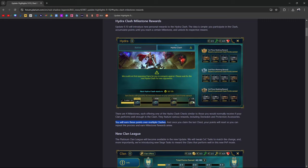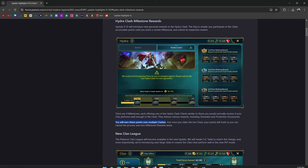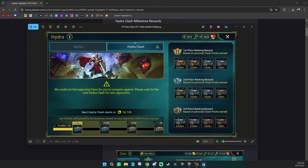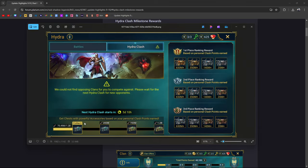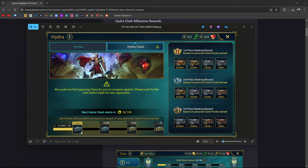You will earn points throughout each iteration of Hydra Clash. The more damage you do, the faster you're going to get to that 1.2 billion. If each fight you're doing 1.2 billion, you're going to get all of these chests. If not, it's something you're going to work towards.